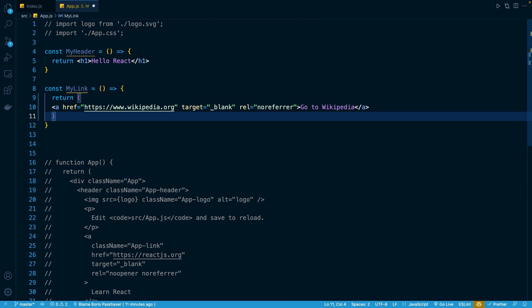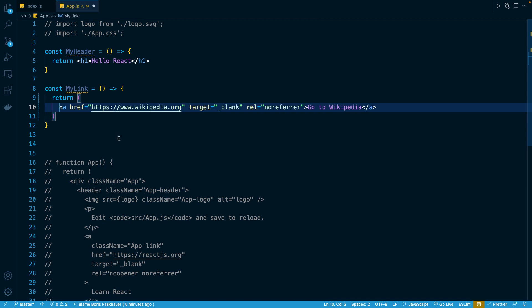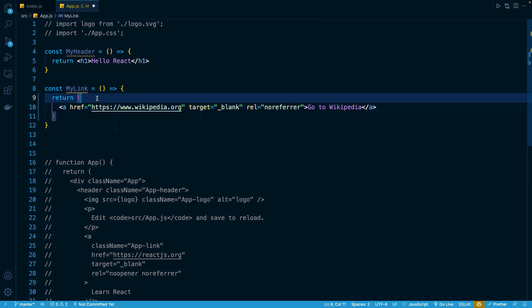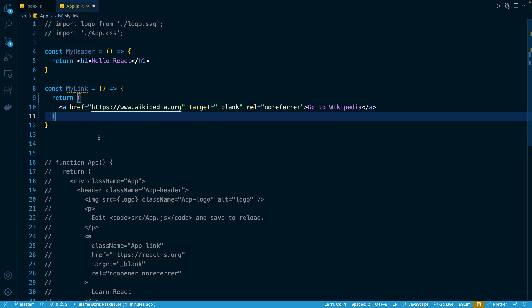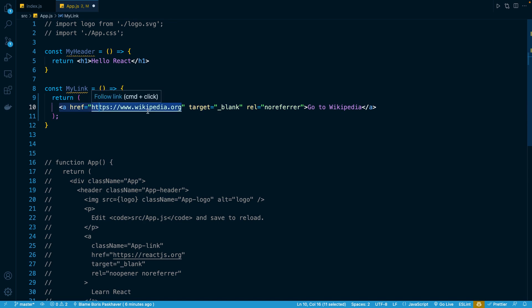But in order to make it even easier to read, what is a common convention is to indent the JSX right here. So we sort of have this visual indicator that this is where everything begins. This is where it ends. And inside the parentheses is where we actually have our JSX.